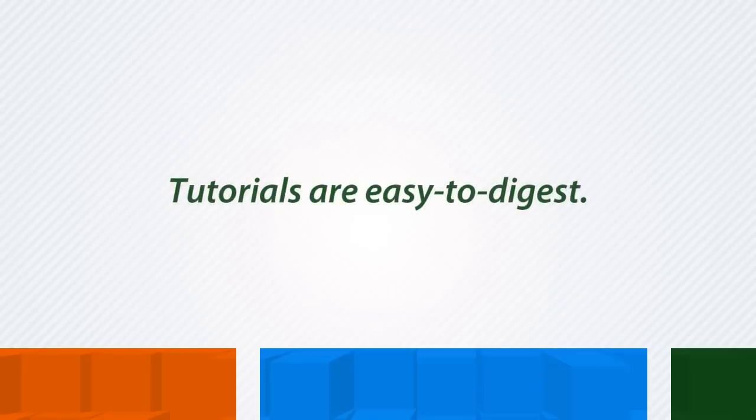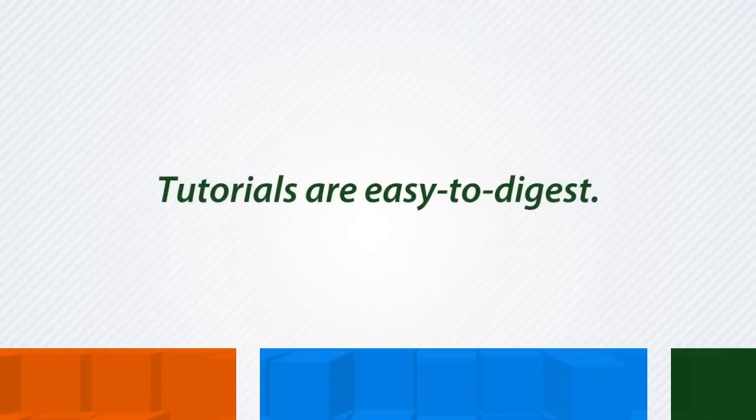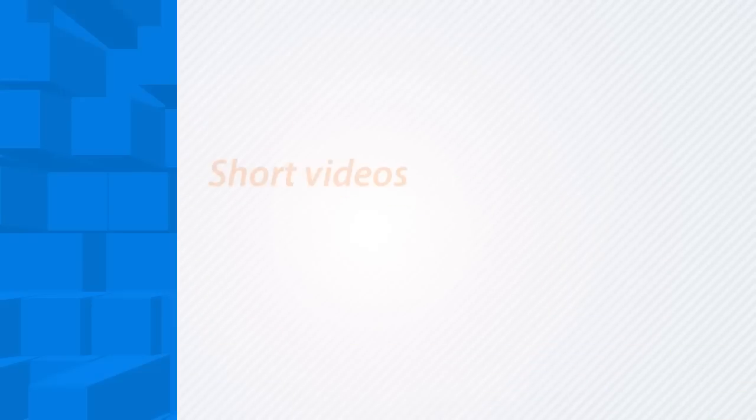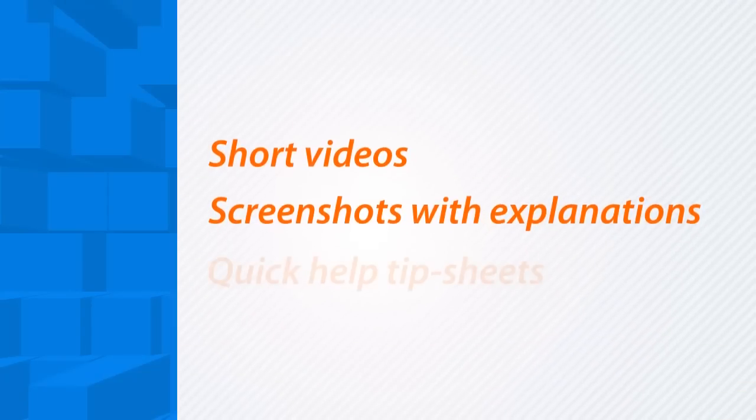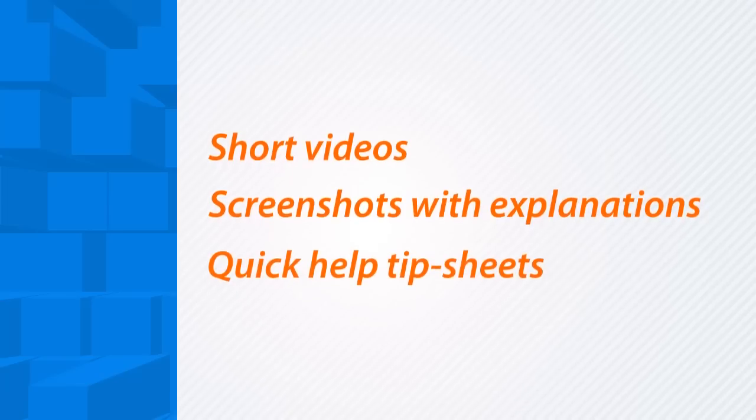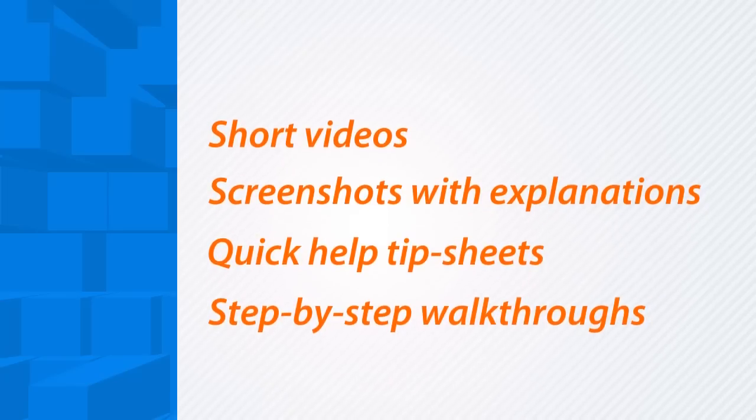Tutorials are presented in easy-to-digest, suitable formats: short videos, screenshots with explanations, quick help tip sheets, and step-by-step walkthroughs.